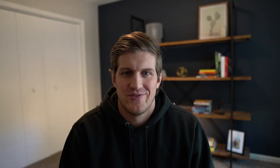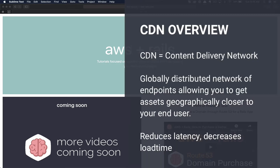All right, with all that out of the way, let's get into the tutorial. CloudFront is Amazon's CDN service. CDN is a content delivery network — a globally distributed network of endpoints. In this case, it's 216 points of presence at the time of recording.